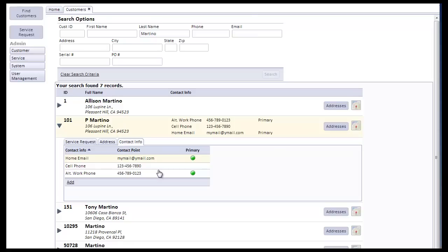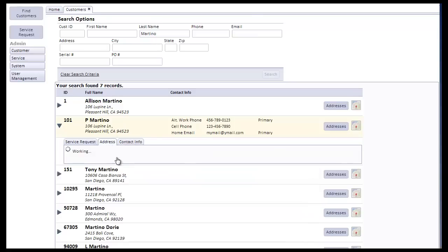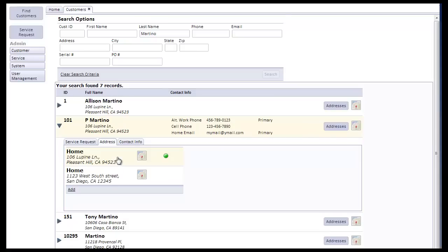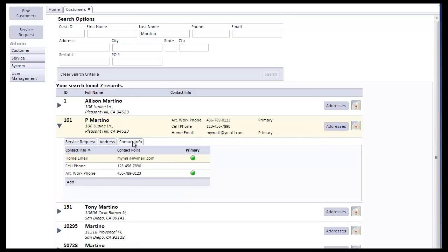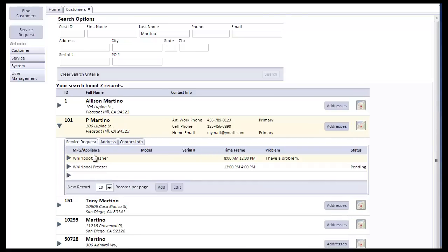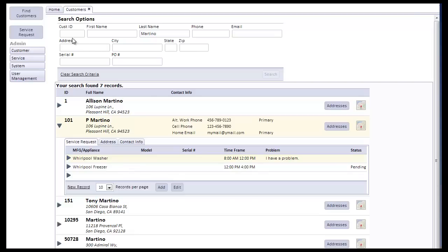The problem with that, of course, means that it makes our searches a little more difficult. If we have to search on multiple addresses, search on multiple contact points, and in this case, search on multiple service requests, well, then we need to be able to accommodate all of those various combinations of query parameters into a single search, which is what we've done. So if we look at our search options, we have everything from customer ID, first and last name, we can search by phone number, email, etc., right down to the serial number, purchase order number, that would be associated with a particular service request.